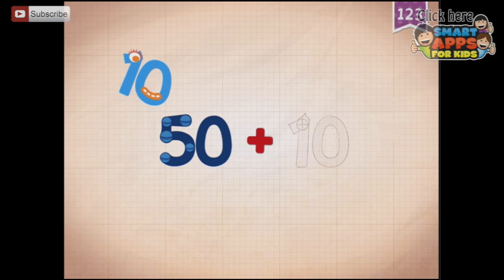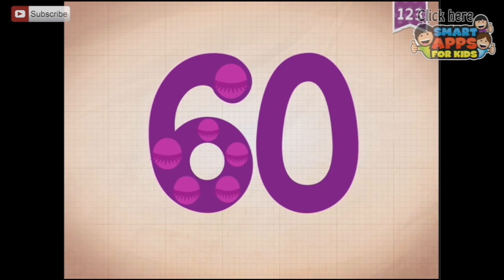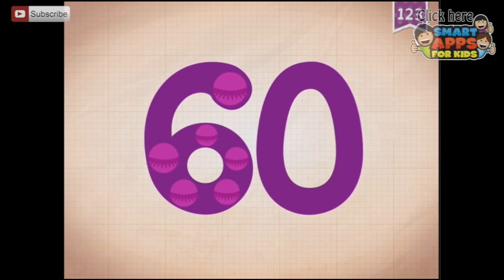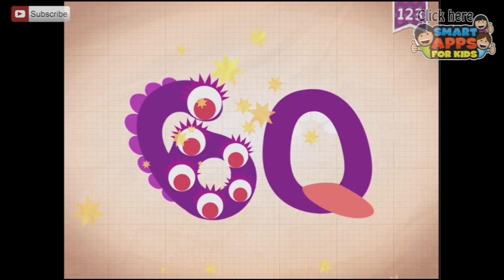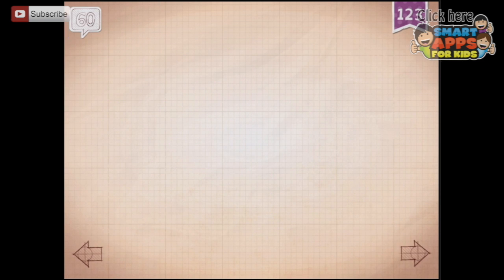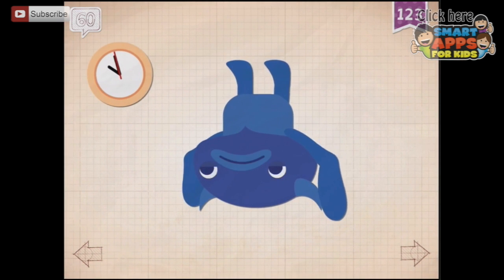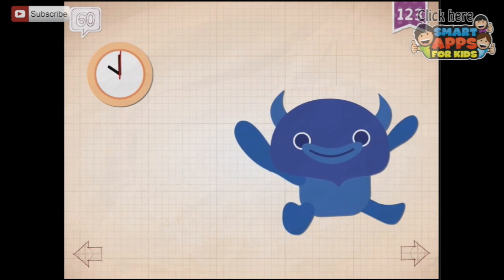50 plus 10 equals 60. Touch the monster's eyes to wake it up. We've only got the tens now because we've got one 60. Big Blue did a headstand for 60 seconds — well done, Big Blue!